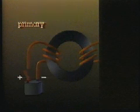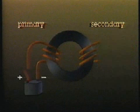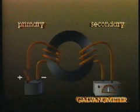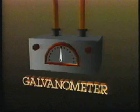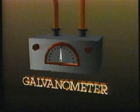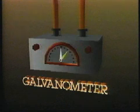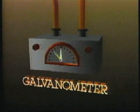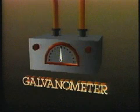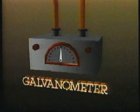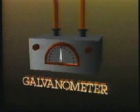And the secondary coil to a galvanometer. A galvanometer registers minute current flow through a conductor, with its needle also indicating the direction of the current flow.